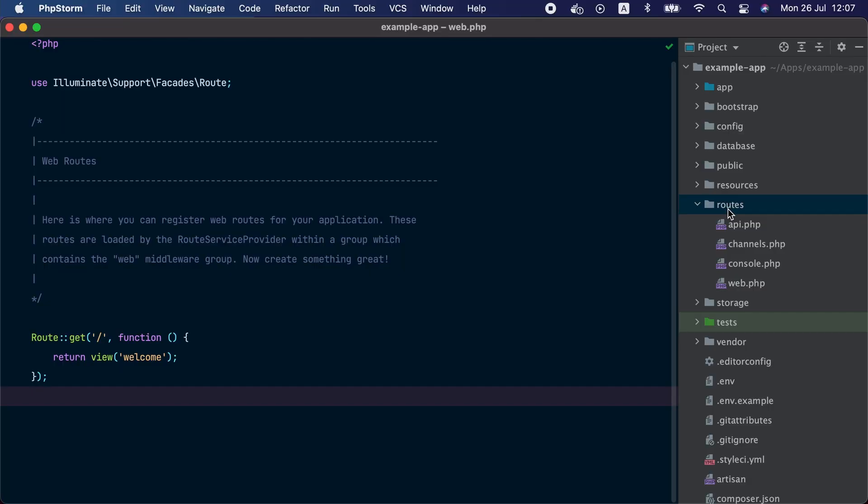Laravel's job starts when the web server sends the request data to the index.php file inside your Laravel application. This file boots up the Laravel application and passes the request data to the framework router. A router's job is to match an incoming request to one of the routes that you have defined in your application. In Laravel, you can define your routes in the web.php file inside the routes directory.